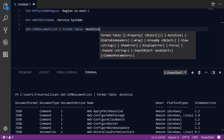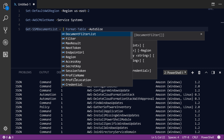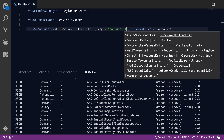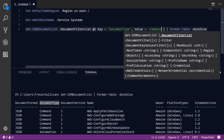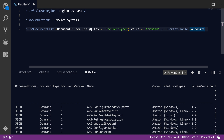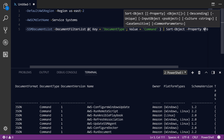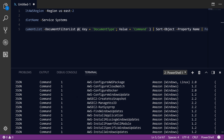Now we've got a bunch of different SSM documents in a nice tabular view. We've got command documents, automation documents, policy documents, and so on. We want to focus on command documents, so we can specify a document filter with a key of 'DocumentType' and a value of 'Command', because we only want to look at command documents for SSM Run Command. After hitting F8, the list is filtered but not sorted alphabetically, so let's tack on a Sort-Object command on the Name property, then pipe into Format-Table. Now we've got a much more readable, filtered, and alphabetically sorted list of command documents.